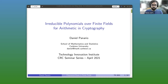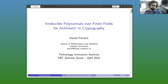Welcome everybody. Today we are happy to have Professor Daniel Benario as a speaker in this new talk of our seminar series. Daniel received his PhD in 1997 from the University of Toronto. He also did a postdoc at the University of Waterloo and now he's a professor at the School of Mathematics and Statistics at Carleton University. He's mostly interested in the theory, algorithms, and applications of algebra, combinatorics, and number theory.